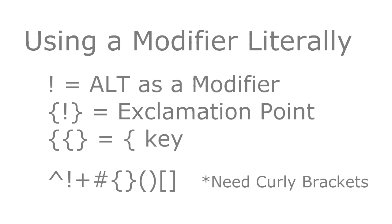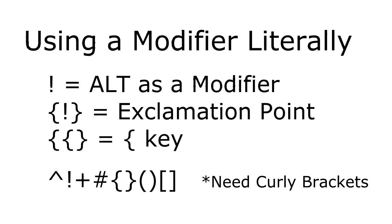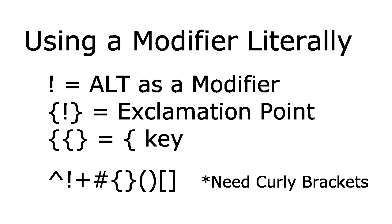One thing I haven't mentioned is that you might want to use some of the modifier keys in their literal sense. These keys must be enclosed with curly braces to actually type them.